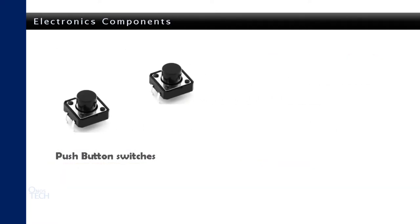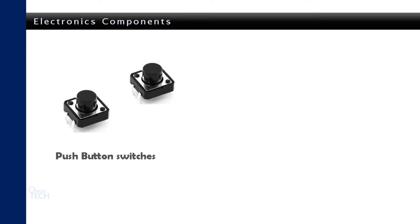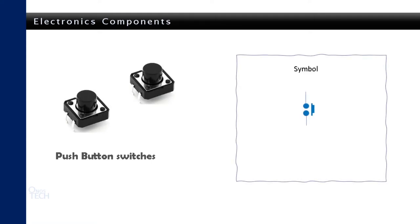Two push-button switches will be connected as inputs to the microcontroller. These are just two open contacts that allow the flow of current when pushed. Here is the symbol of a push-button switch.